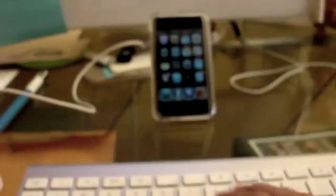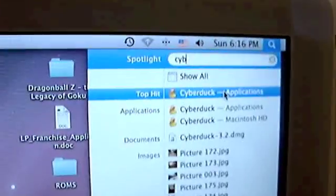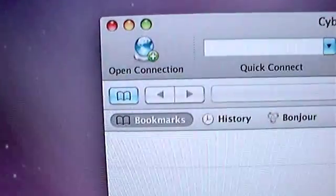So, anyways, once you have that downloaded, go to your Spotlight. I'm just going to type in Cyber, right there. Cyberduck. So, once this has popped up, you're going to want to click on Open Connection.